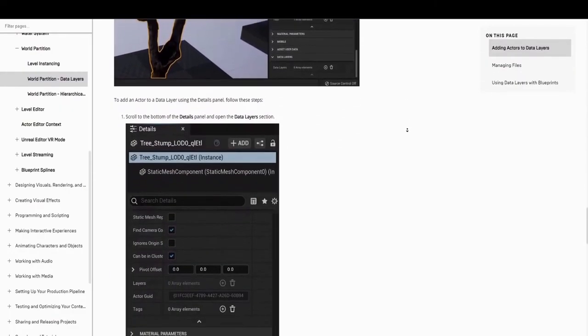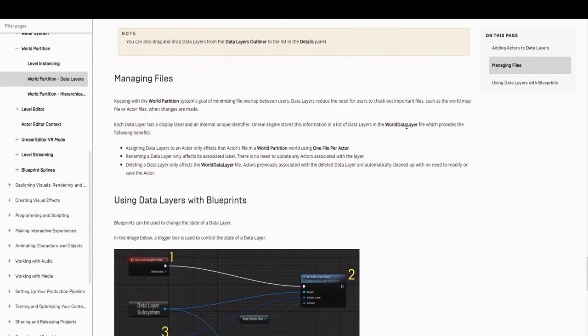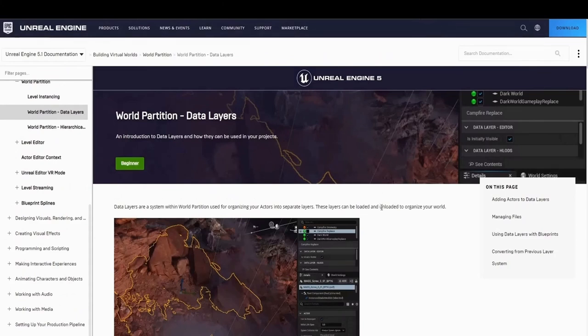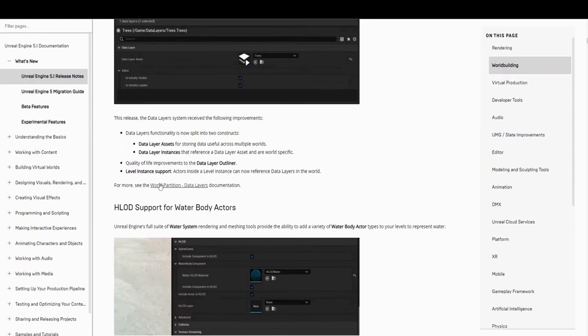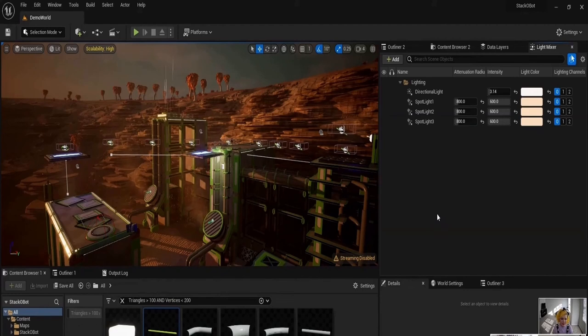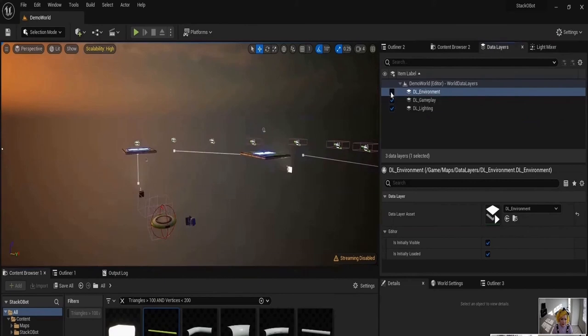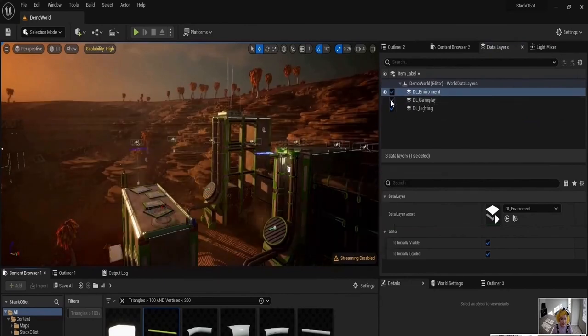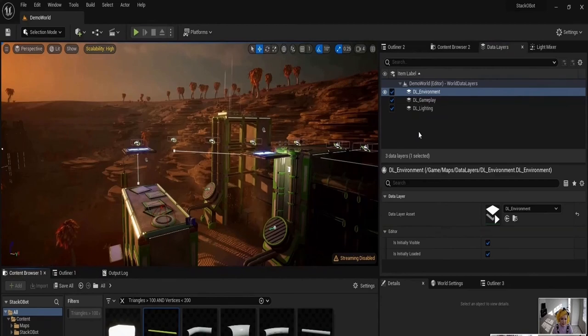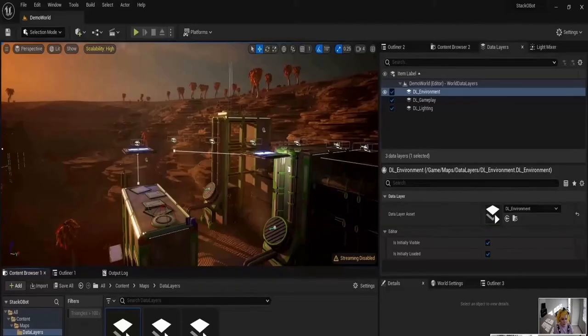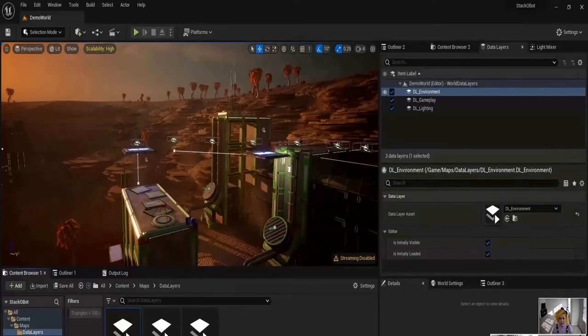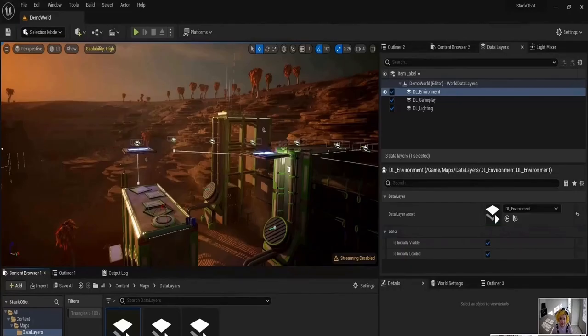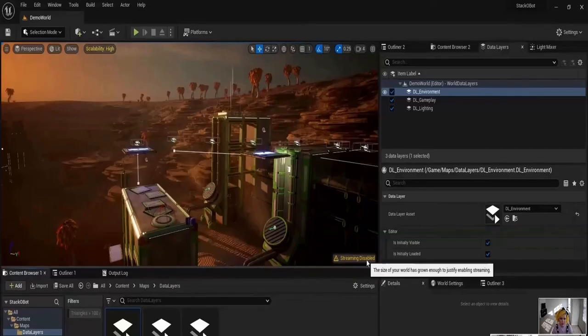On to the next functionality regarding World Partition. There have been significant improvements to data layers. This includes the level instance support, data layer outliner, and the data layer functionality. This is now split into sections, which consists of the data layer asset for storing data layers, and the layer instances that reference a data layer asset, which is world specific. Here's a visual of how data layer improvements work. Data layers help when dealing with large multi-layered environments that need to contain different assets. This instance contains three. There is an environment one, a gameplay, and a lighting layer. Previously, these were specific to a level, so your level or world would have X amount of data layers. Now you have data layer instances, which reference data layer assets. This means you can have data layers that exist in multiple maps. You just reference them from your instance, meaning you can create shared content between multiple levels, without having to recreate the data layers or duplicate anything. This results in a much cleaner workflow.